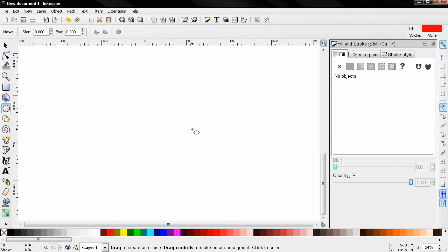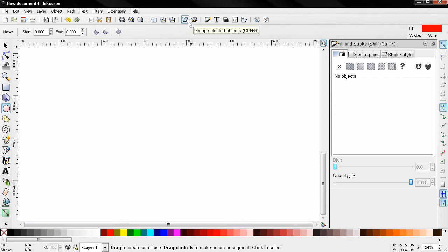Hi, in this episode of the Beginner's Guide I'll talk about grouping and ungrouping objects. You can do that from these two options: Group selected objects, keyboard shortcut Ctrl+G, and ungroup selected groups, Shift+Ctrl+G.